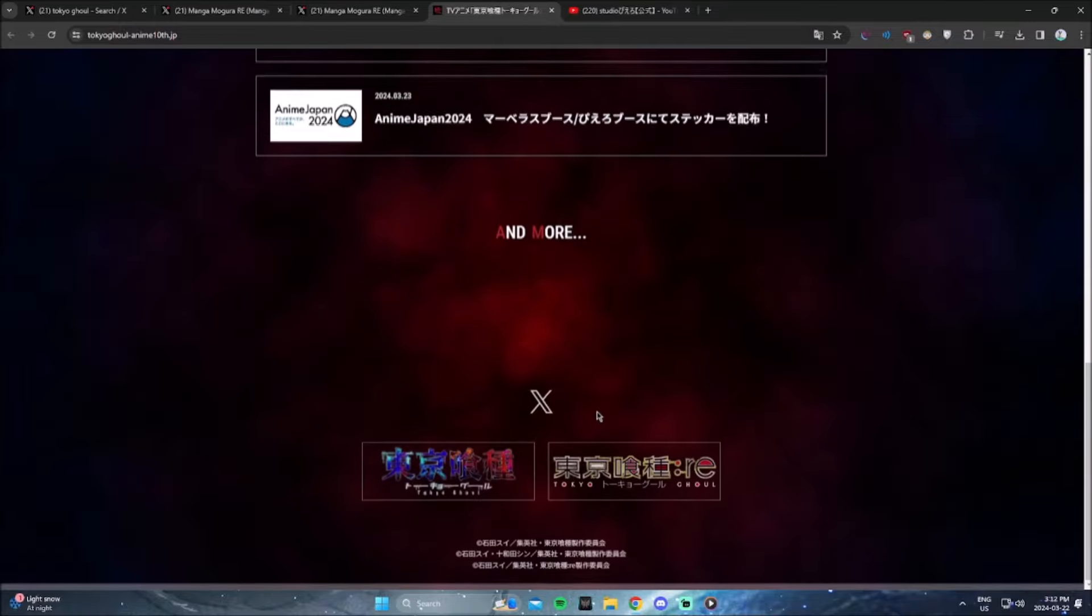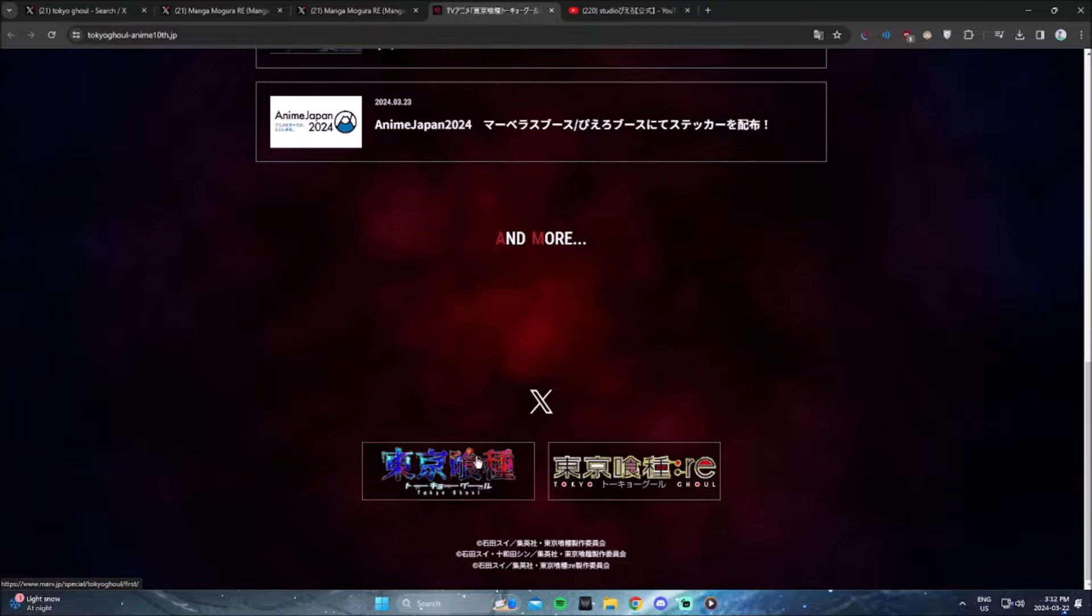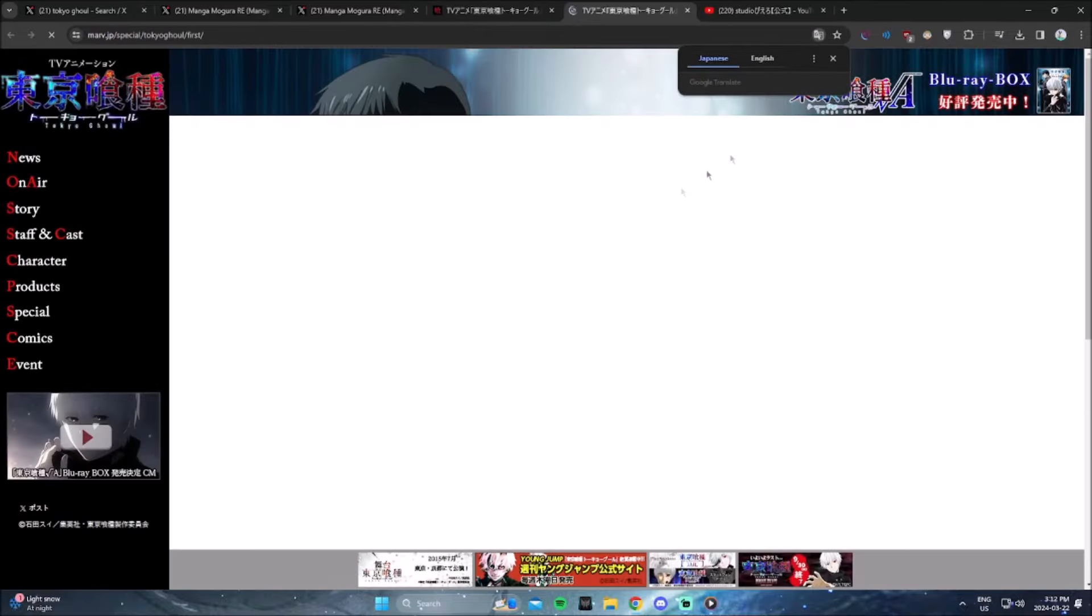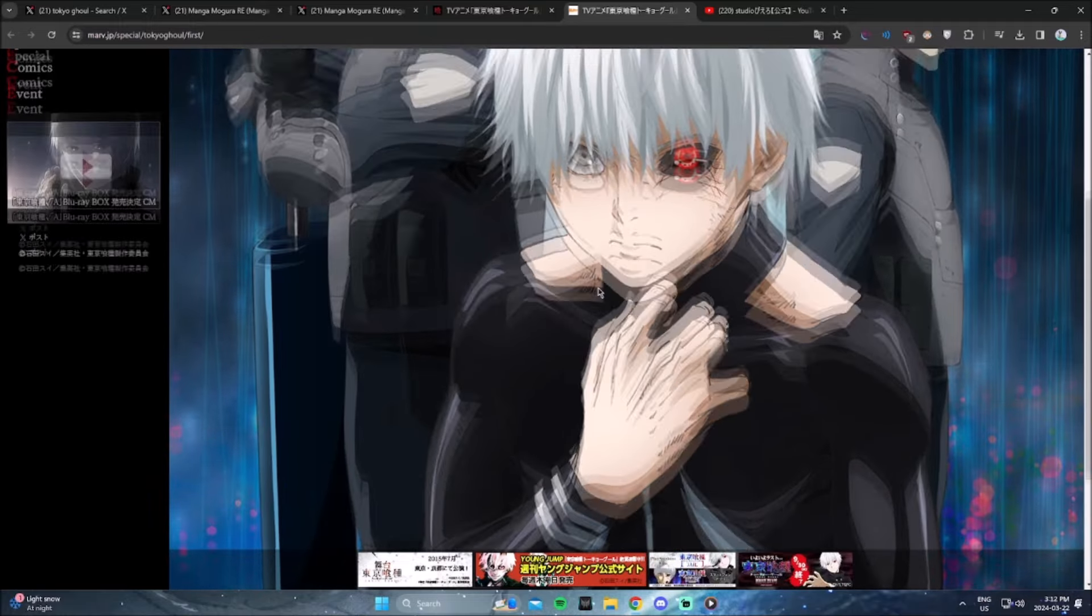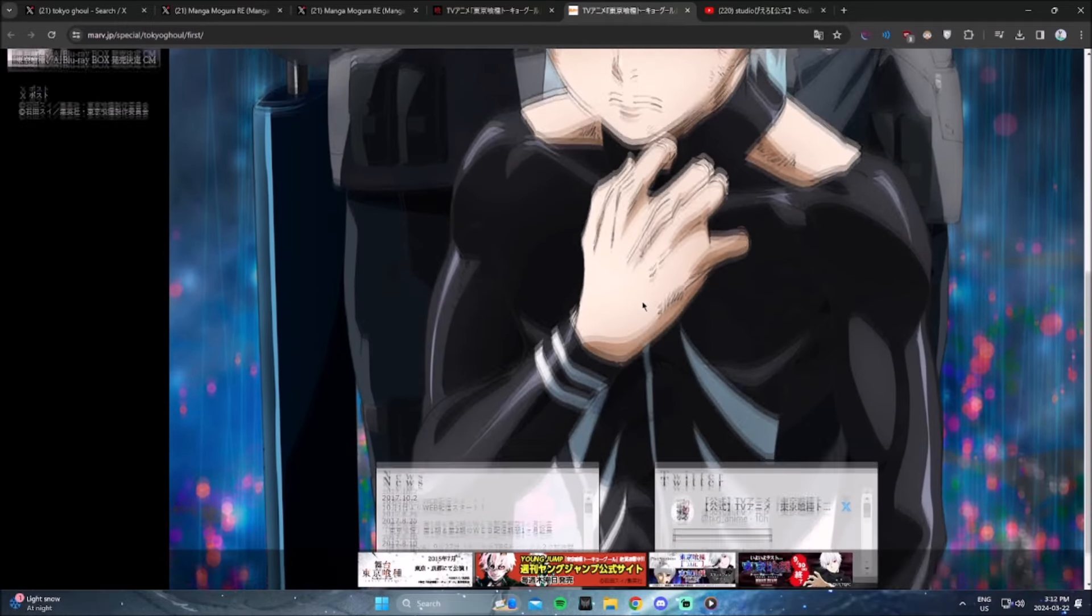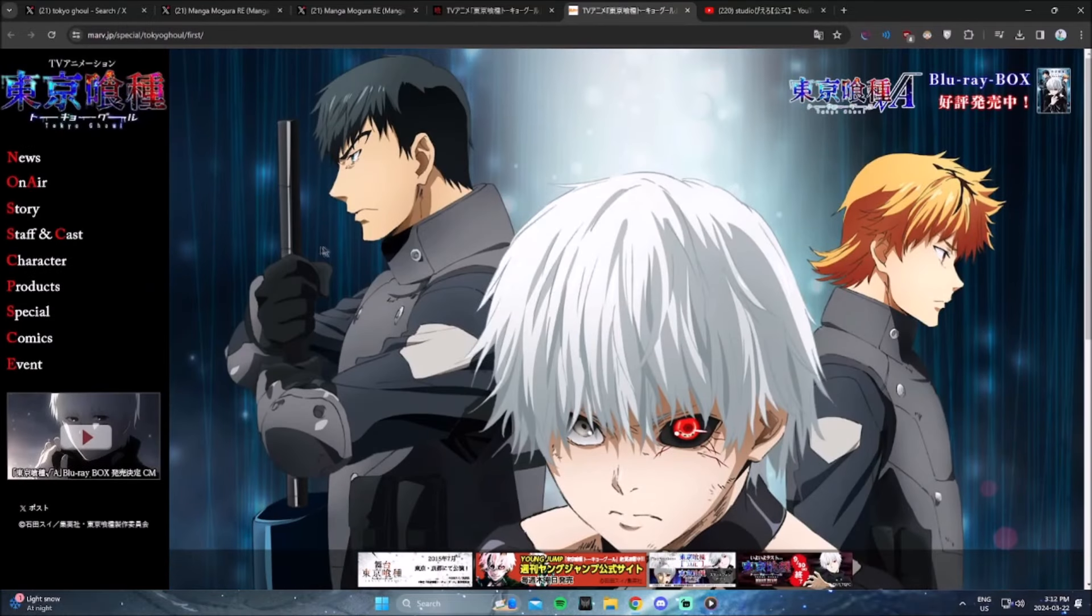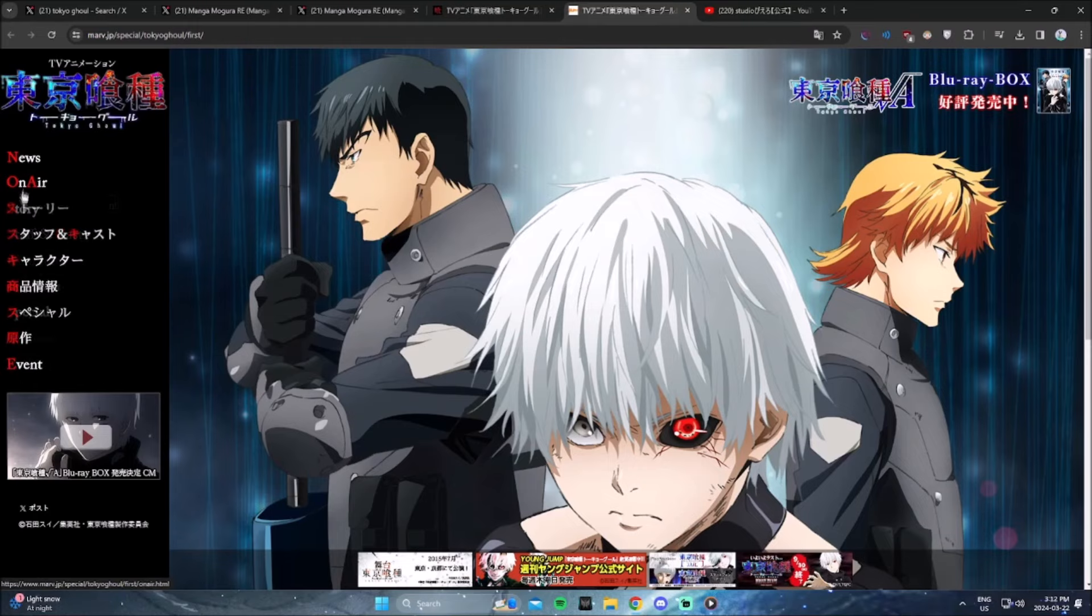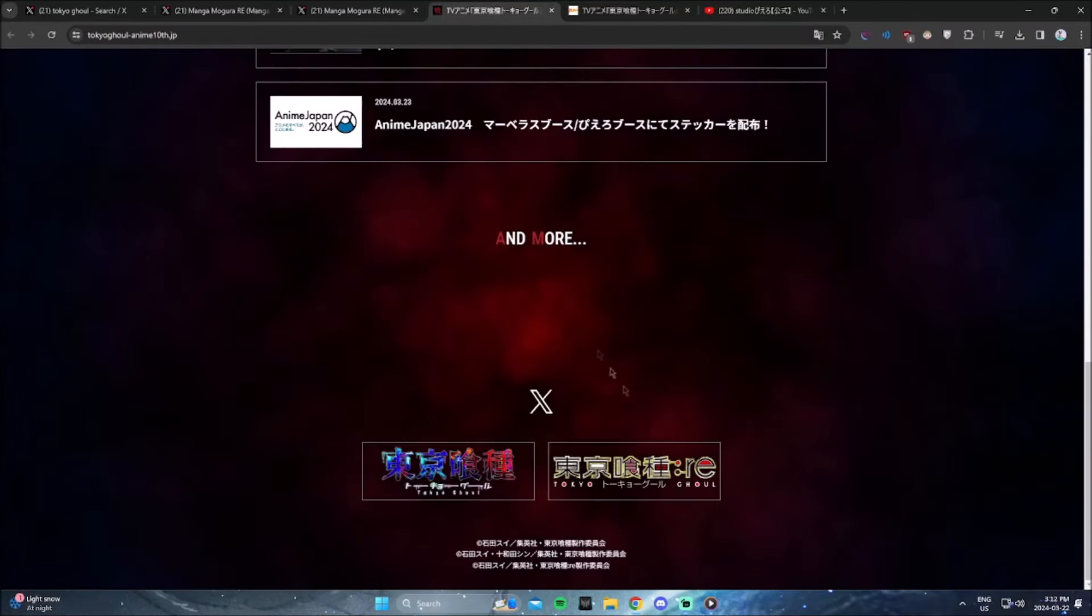His character progression is out of this world. He takes a character from a bland, boring, sweet kid and makes him into this deep, complex, villain-esque, complex character. And he's capable of doing that so smoothly, so effortlessly. So yeah, Sui Ishida, man, one of the best writers of all time.